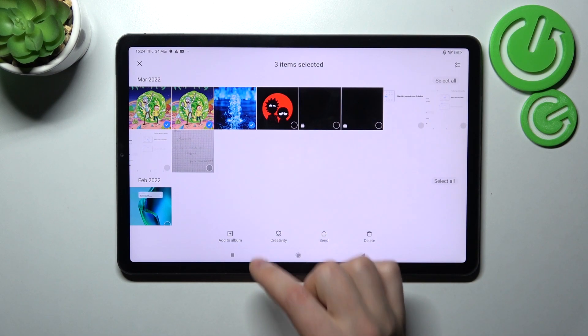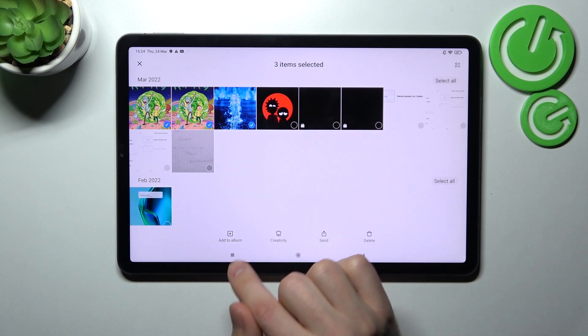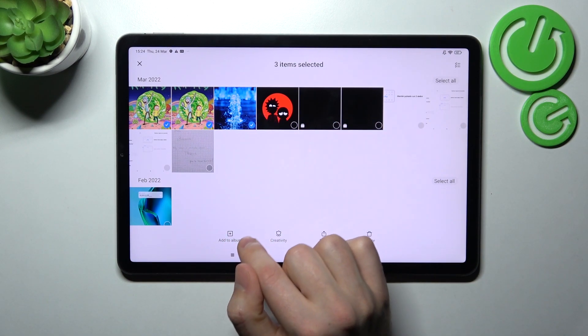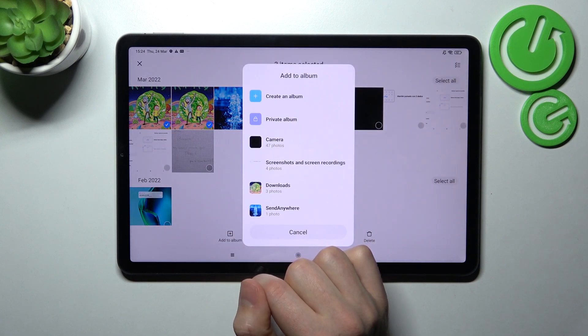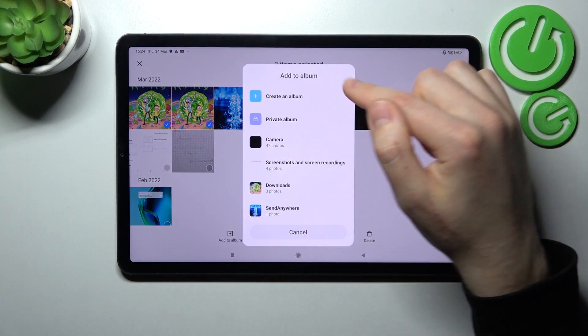Select these three, and then on the bottom we got the add to album button. Tap it.